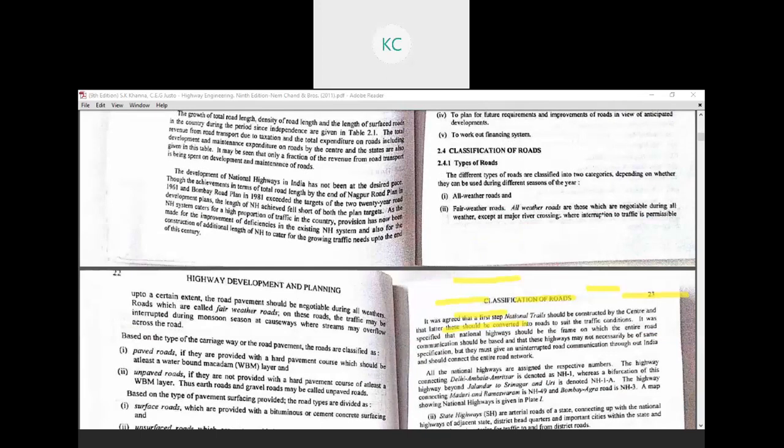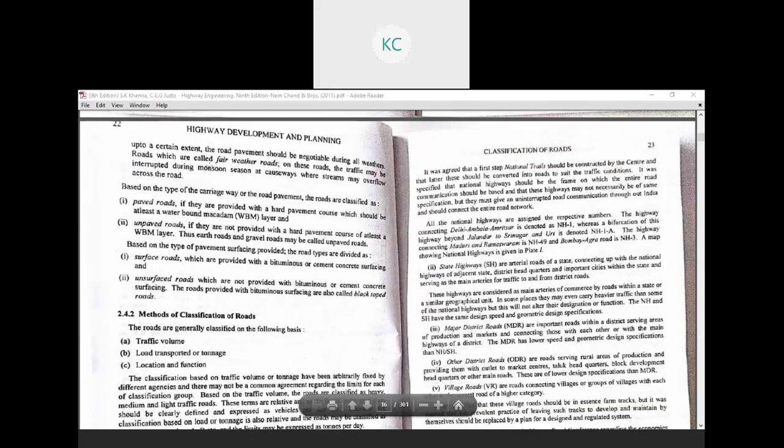The fair-weather road is one where traffic may be interrupted during the monsoon season at causeways where streams may overflow over the road. So there are two types: all-weather roads, which are used in all seasons, and fair-weather roads, where traffic may be interrupted or prevented during monsoon season at a causeway where the stream may overflow across the road.